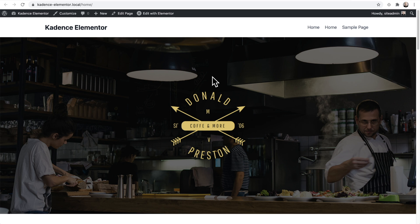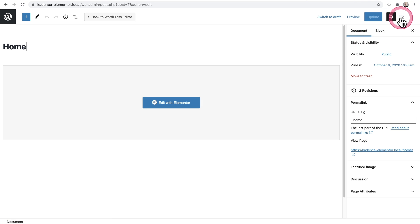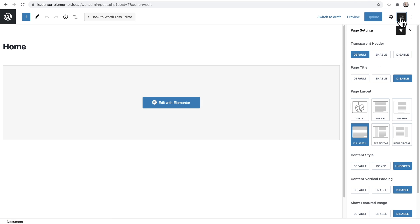Now I'm going to show you what those settings are, in case you didn't start using Elementor on the page and the settings didn't apply automatically. Here I am back on the page we just created. To access the page settings, click on this icon right here that says page settings and we'll see them all.